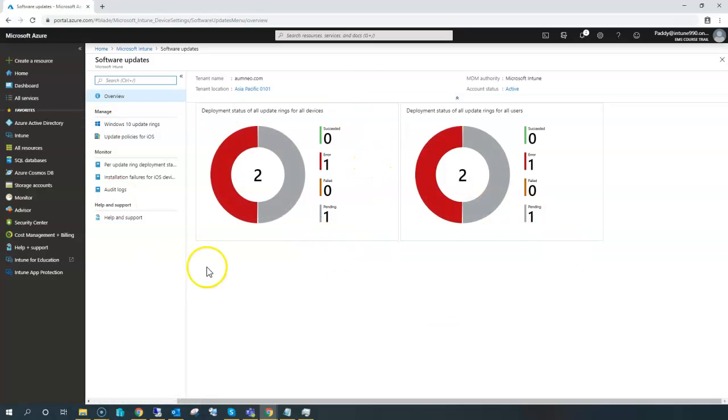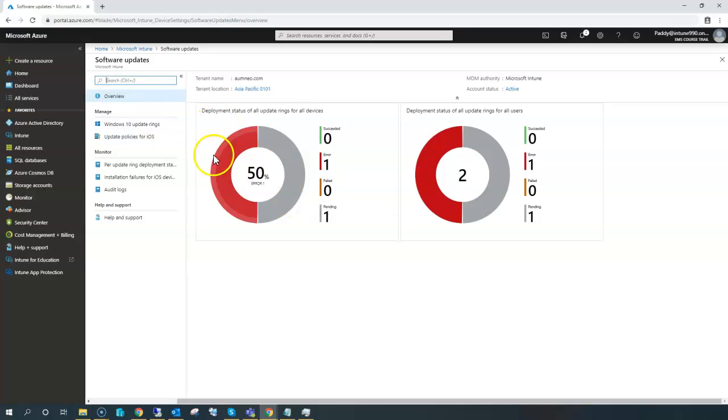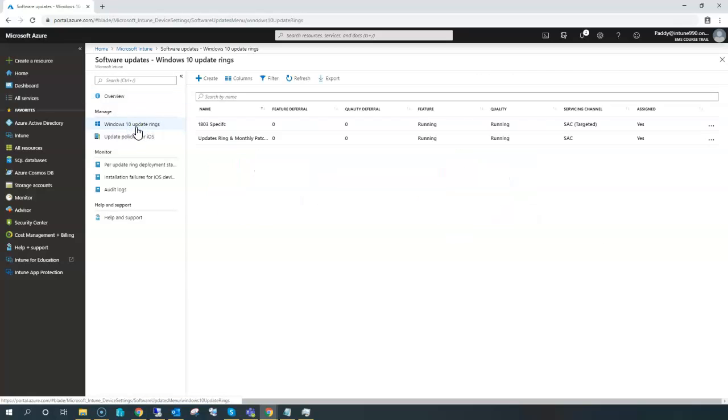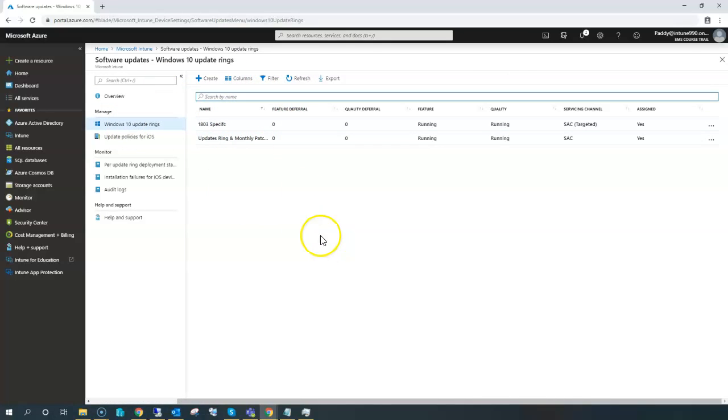This is the overall dashboard. There are two dashboards: one is the overall dashboard, the other one would be the ring-specific dashboard. For example, in the previous lecture we created a Windows 10 specific update ring, and there are also different policies which we created.